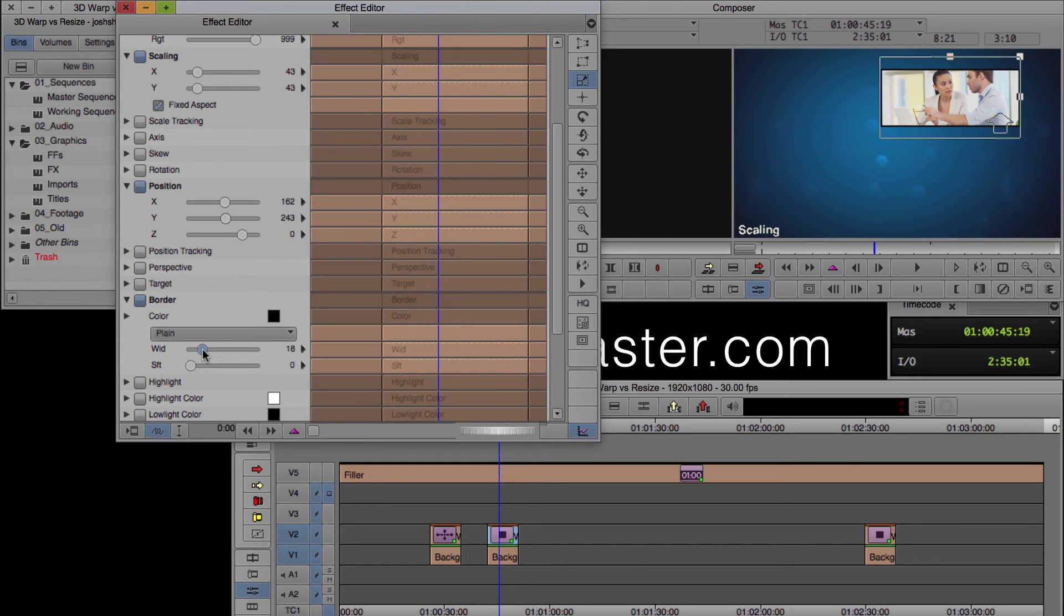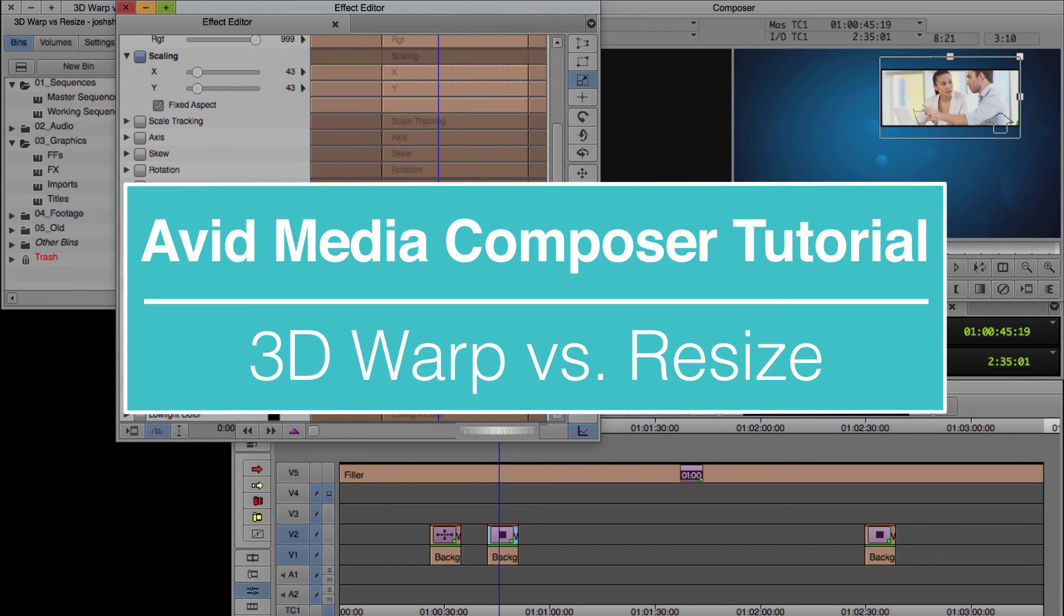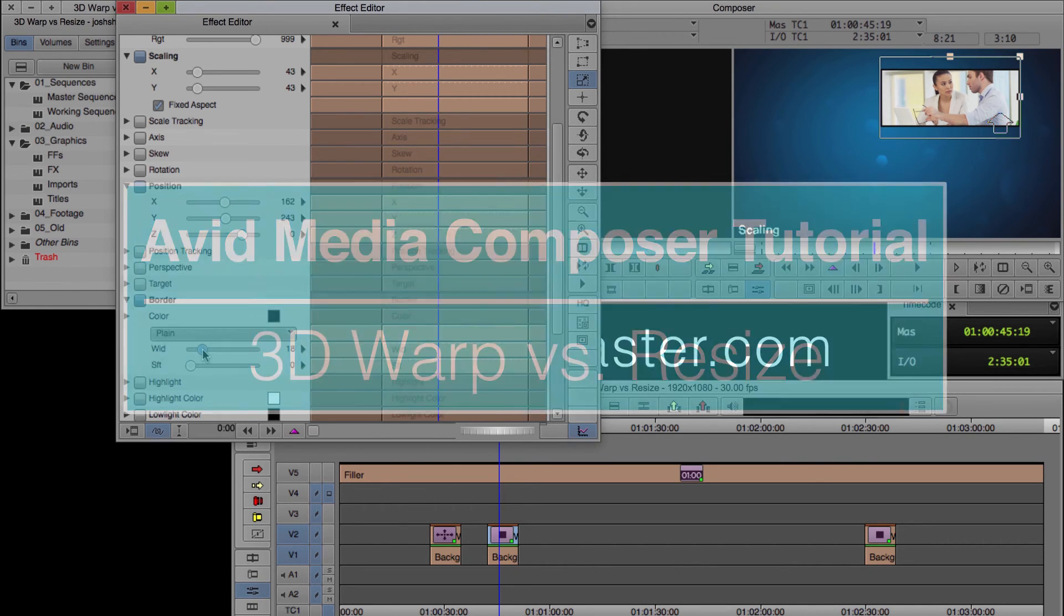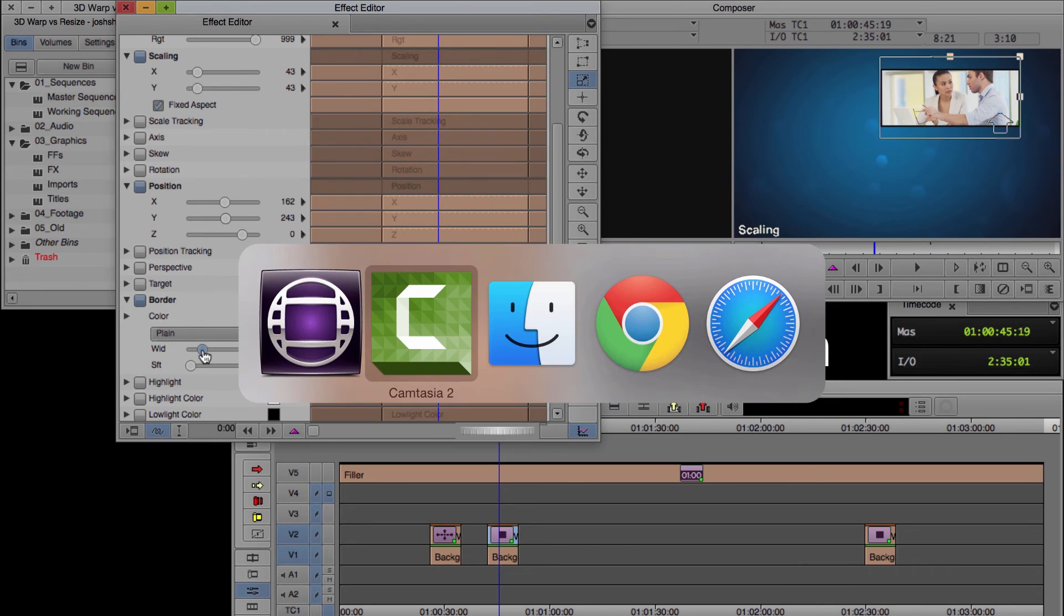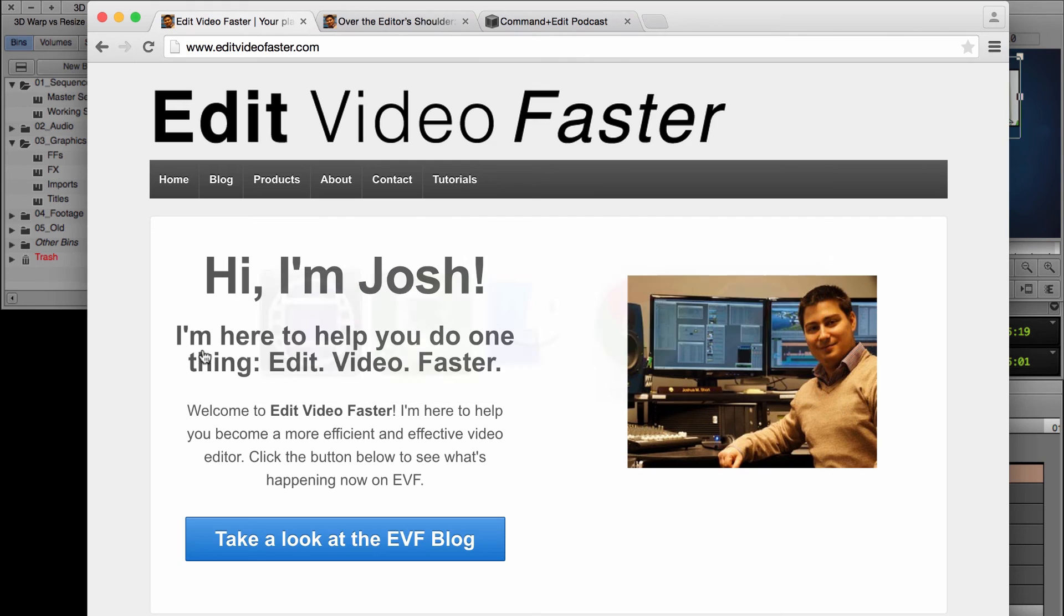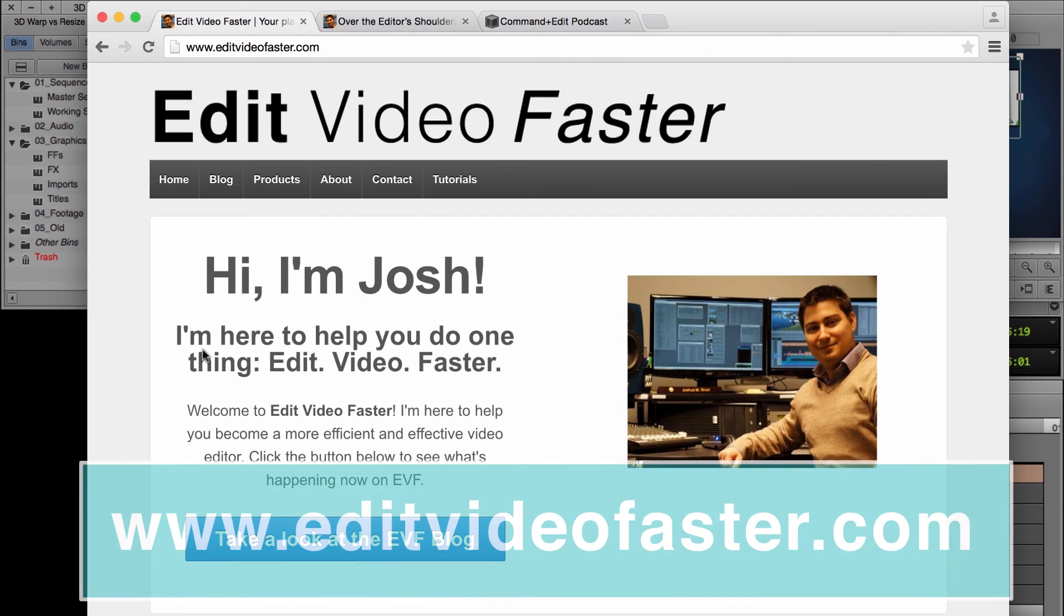If you didn't know you could do this with 3D warp, that would be awesome. Like this video if you can, trying to keep this video pretty short for you.